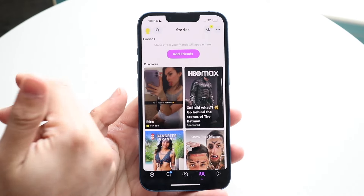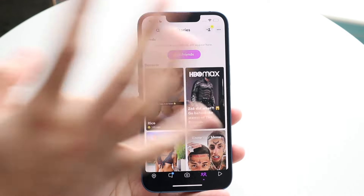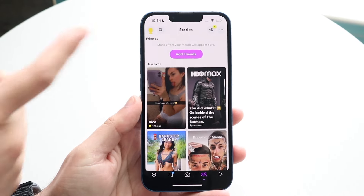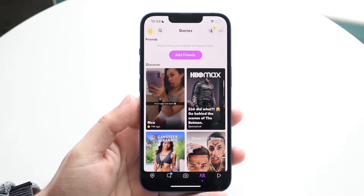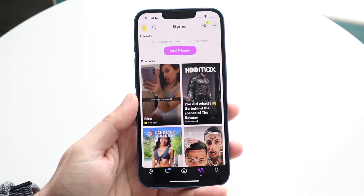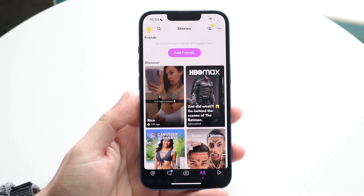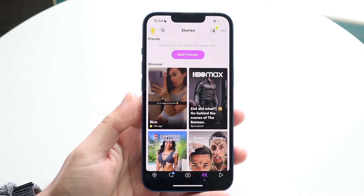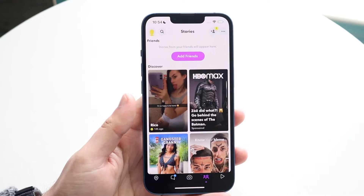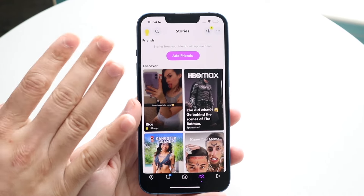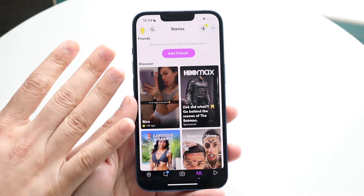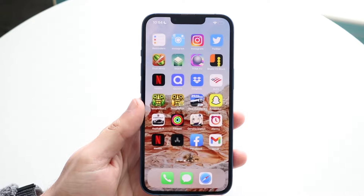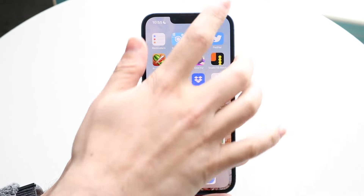All you have to do is swipe through them, and once they're loaded — if they look like they're tapped to load — you can click on a story you may not even care about, or one you don't mind them seeing that you've viewed. Once they're all loaded, hop out of the Snapchat application.